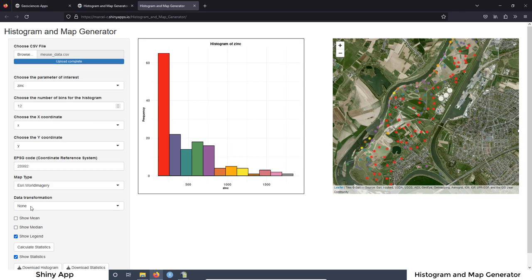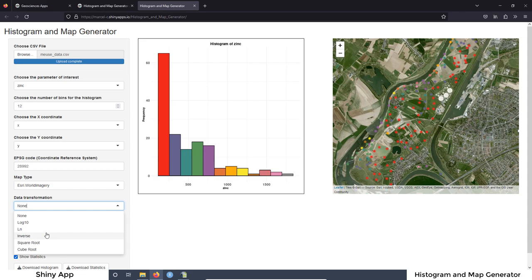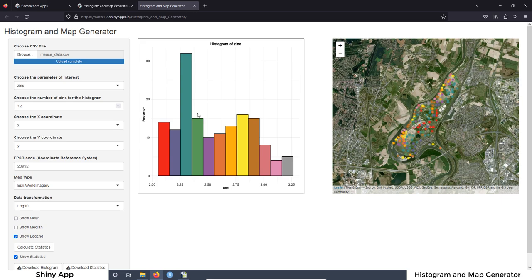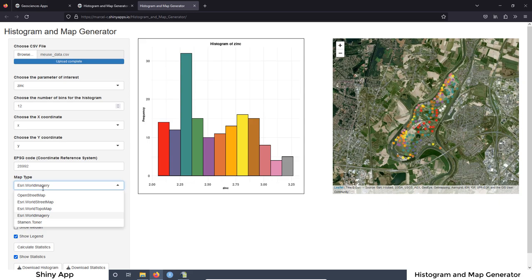We can also select the type of transformation we want to apply to our data. We have different ones: the logarithmic with base 10, the natural logarithm, the inverse transformation, the square root transformation, and the cube root transformation. If you press any of these transformations, the histogram changes automatically because we changed the data and now we have a different histogram. It makes the log 10 transformation for the zinc concentration, and it is also updated automatically on the map. You can see the colors are changing because we have different colors on the histogram. The highest concentration samples are shown in green, and those are the ones we can see most on the satellite imagery.